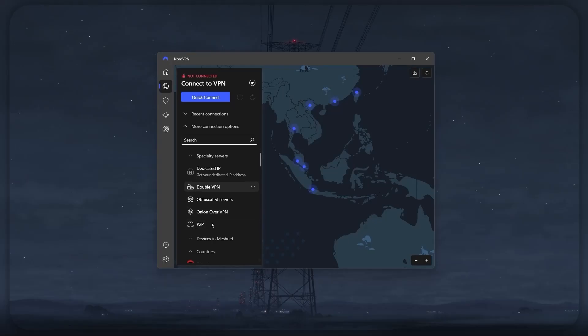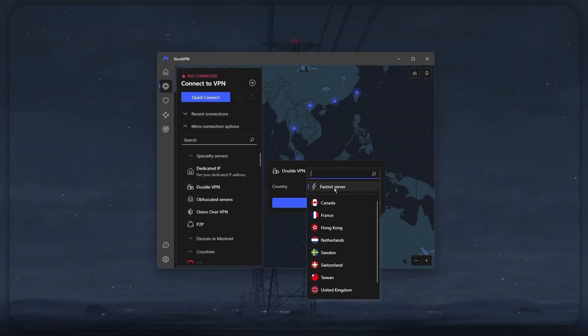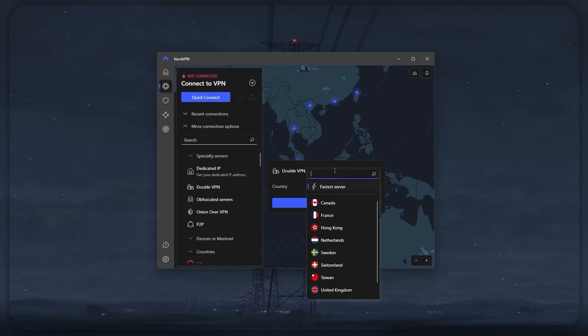As for other specialty servers, there are dedicated IP servers that would give you the same IP address every single time you connect to the server, which really comes in handy in preventing any issues with your bank as they might see conflicting IP addresses and flag your activity as theft or something of the sort, even though it's clearly not. There are also multi-hop servers that would allow you to connect to several VPN servers for double the security.